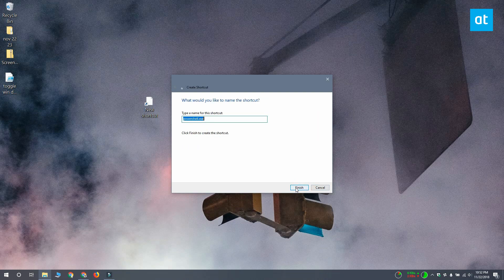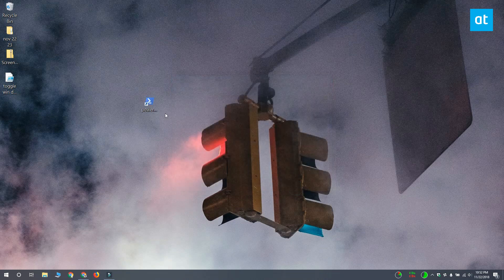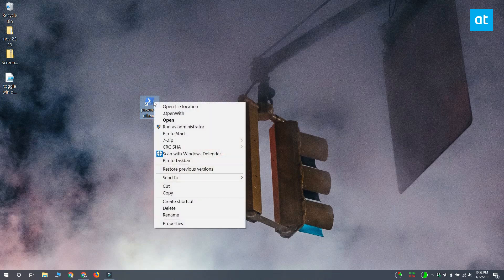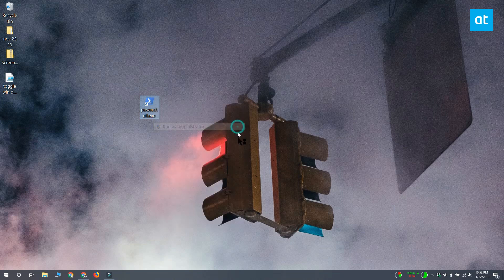Save the shortcut, and once you've done that, right-click it and select Run as Administrator. When you run the script, Windows Defender is going to be disabled.